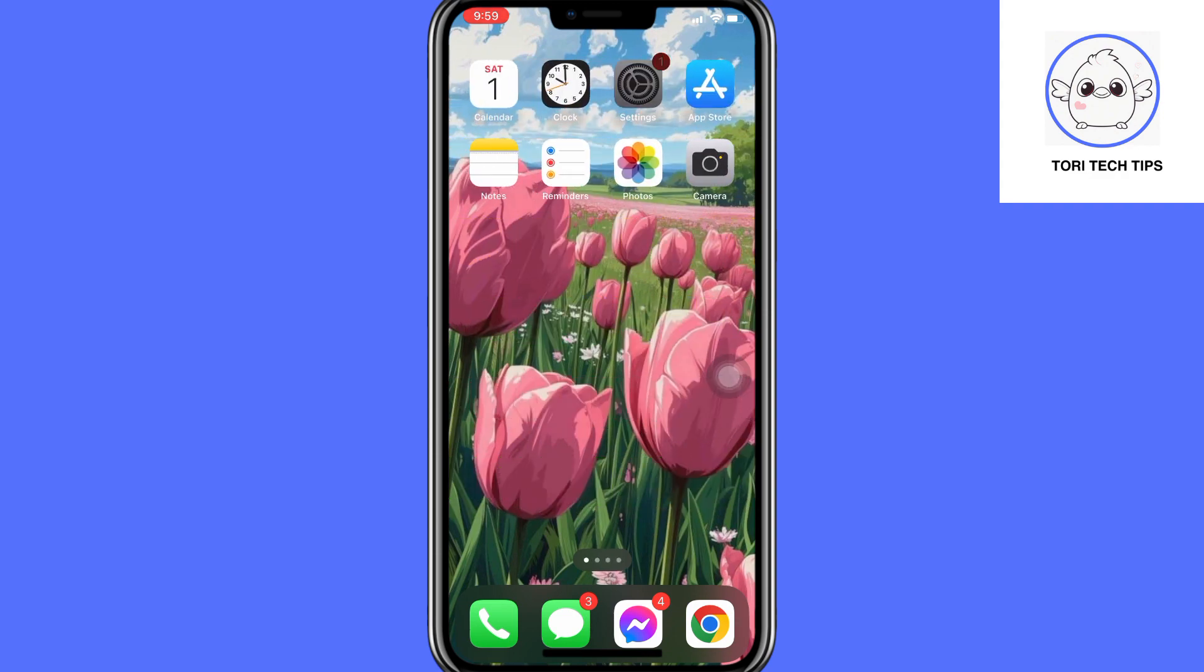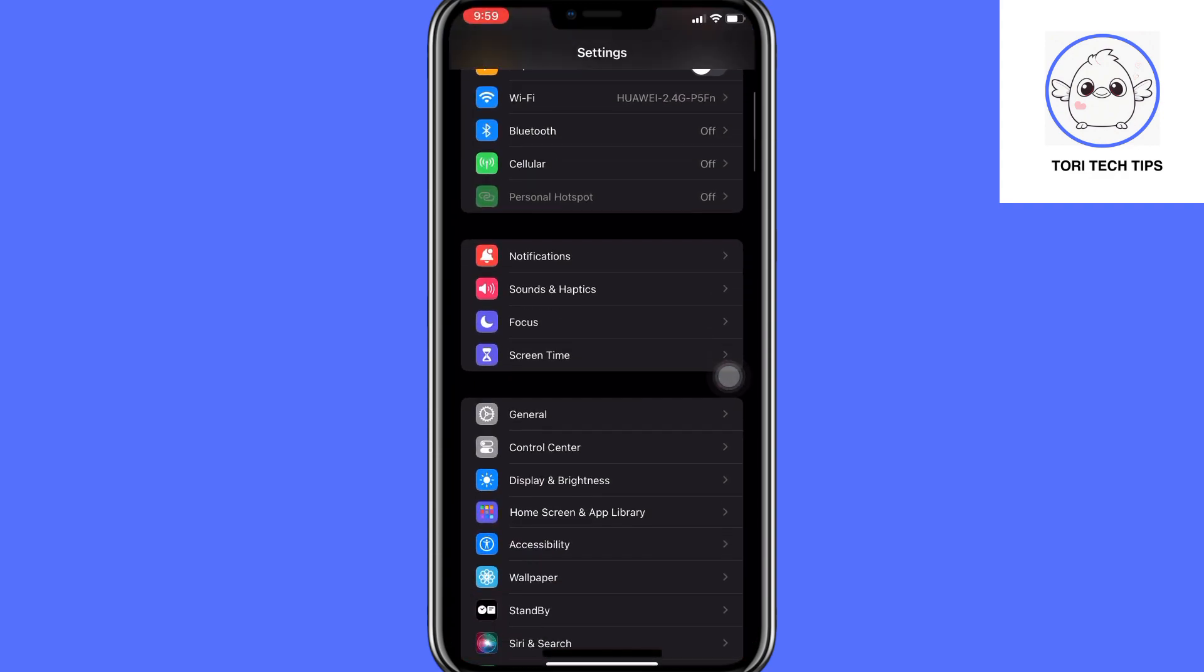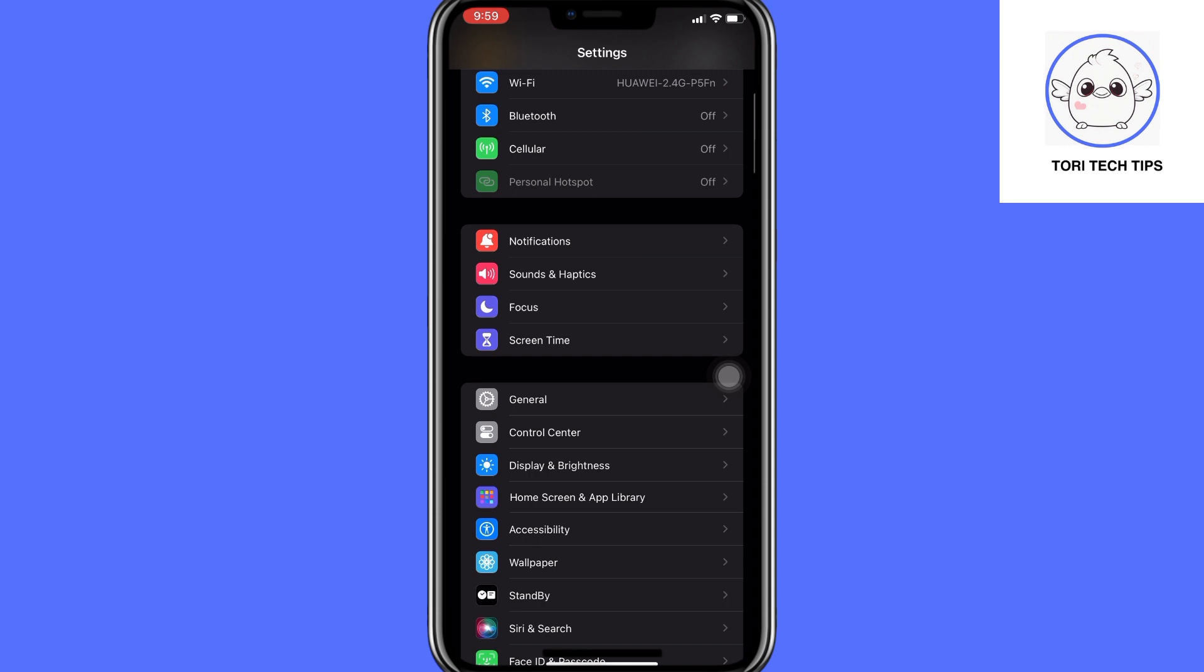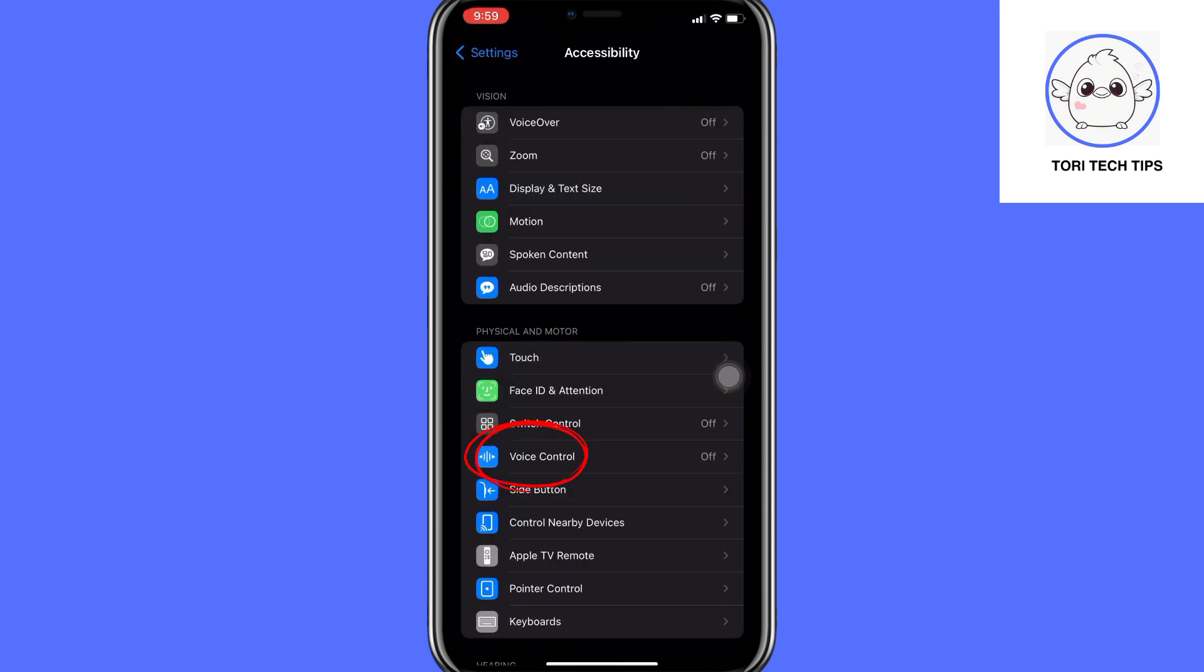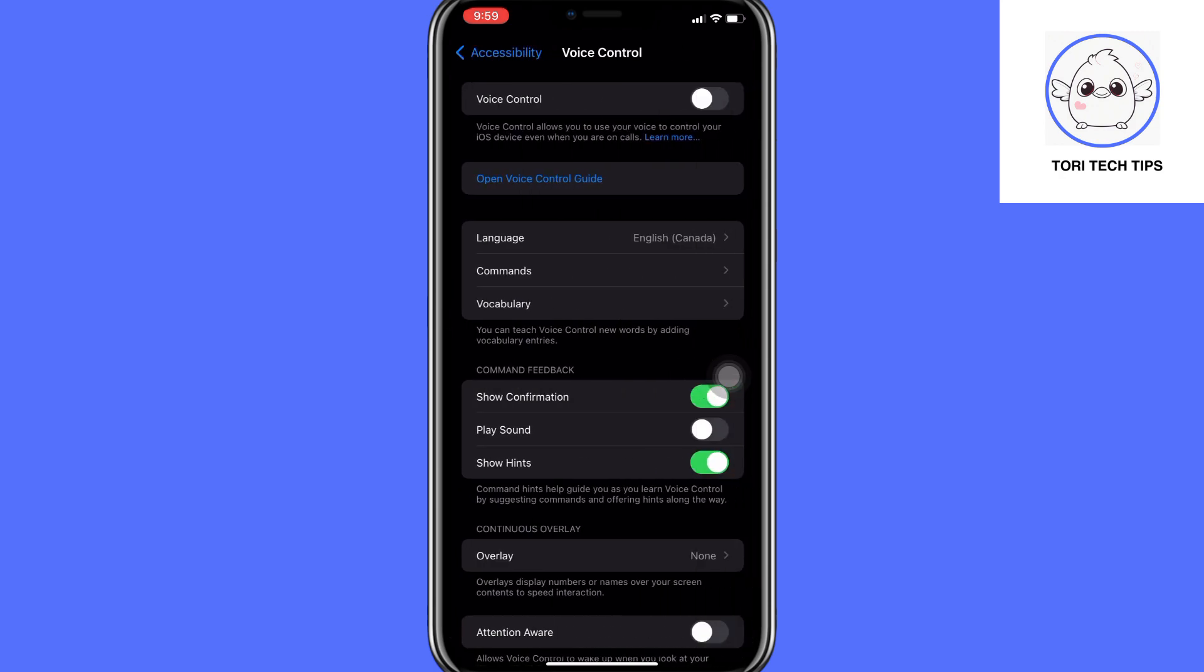Then open the Settings app on your iPhone and navigate to the Accessibility section. Find the Voice Control option and enable it if it's not yet enabled.